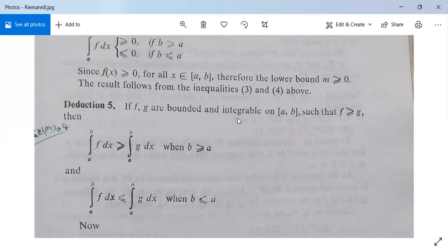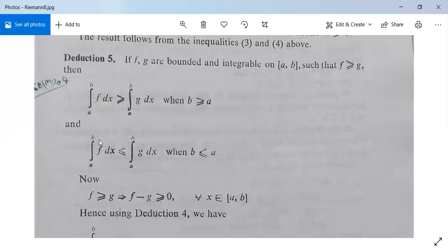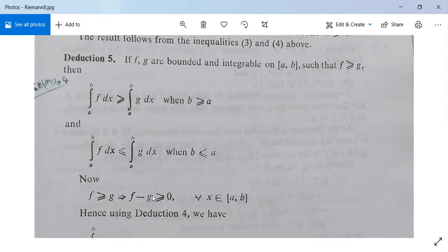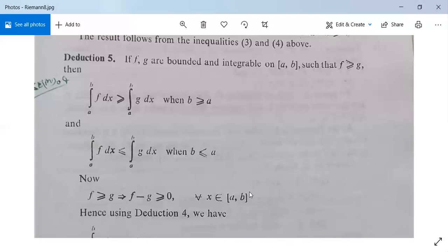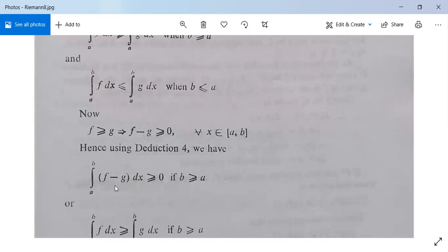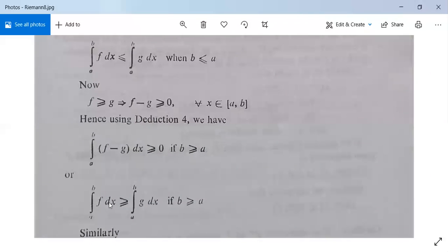Deduction 5: if two functions f and g are both bounded and integrable on closed interval [a, b] such that f(x) ≥ g(x), then the integral from a to b of f dx is greater than or equal to the integral from a to b of g dx when b is greater than or equal to a. Also, the integral from a to b of f dx is less than or equal to the integral from a to b of g dx when b is less than or equal to a. Since f ≥ g, we have f minus g ≥ 0 for all x in [a, b], and by deduction 4 we conclude the result.